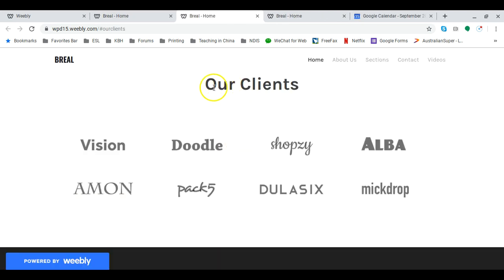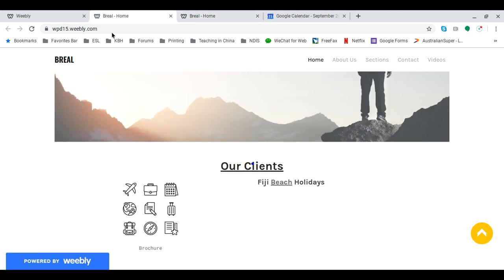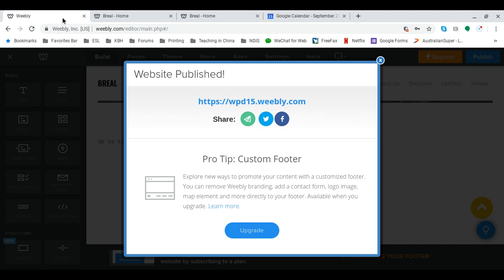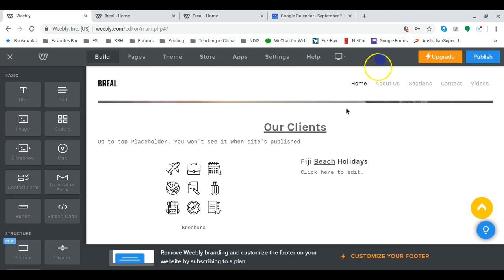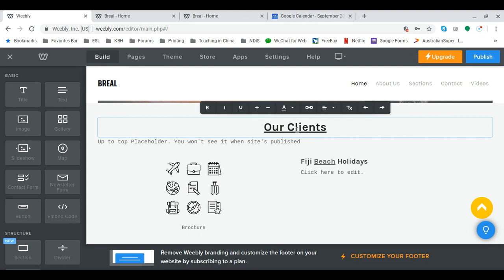And you can see it's actually gone down to our clients, but it's opened in a new tab. So I don't want that. I have to go back here to edit that again.